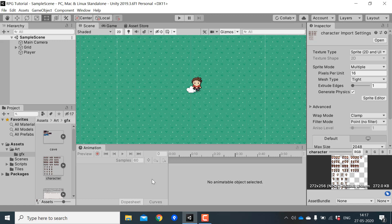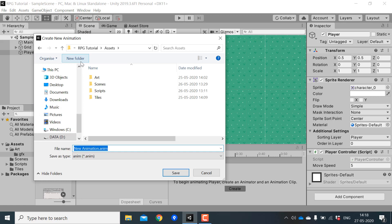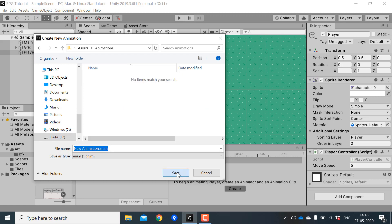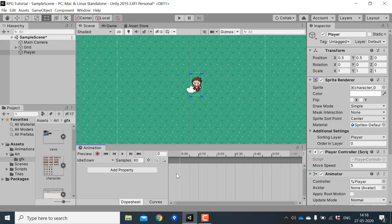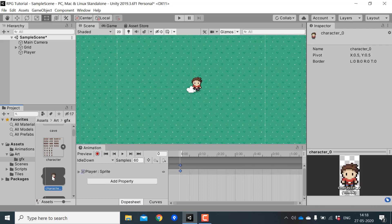We need to create an idle animation and a walk animation for all four directions. Click on the player and in the animation window click on Create. I'll create a folder to store all our animations and name this animation 'idle_down'. Then drag the first frame from the character sprite sheet into this animation.